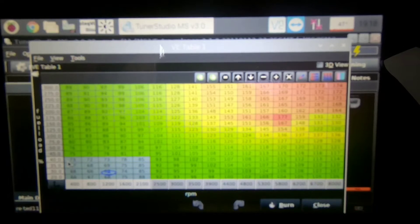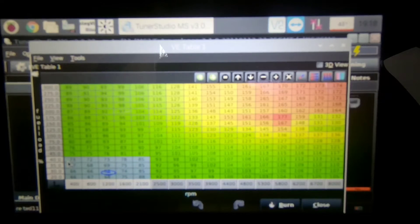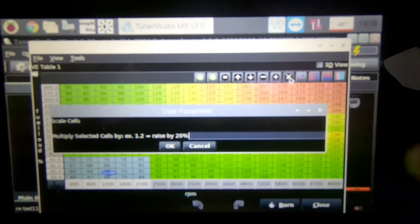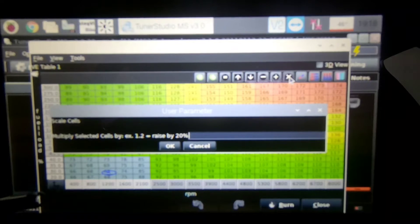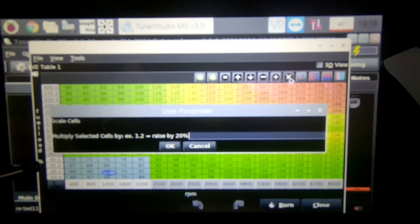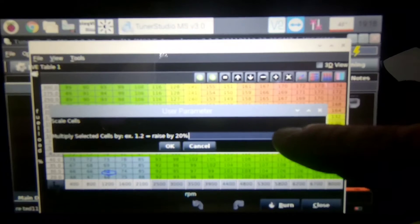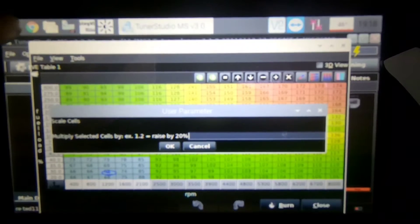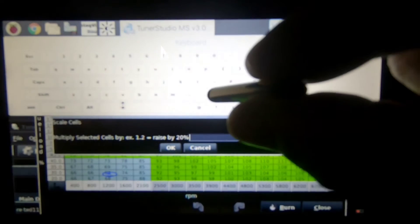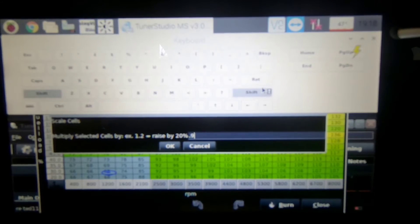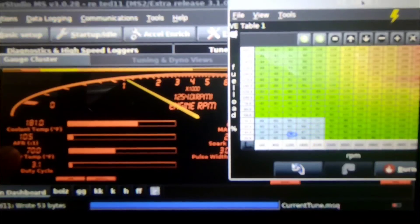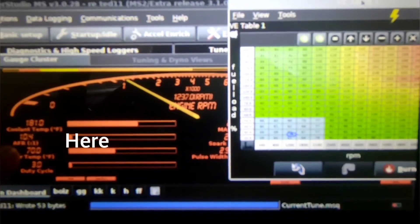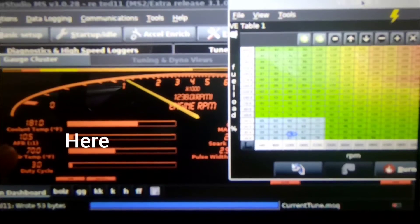Take some fuel out of the idle. So I'm gonna highlight a bunch in here since my tune isn't close yet, so I'm just going to multiply it. So I highlighted all these from 400 to 2100 rpm and up to 40 on the load. I'm just going to multiply it by 0.9, so that is going to take 10% out. So I'm going to multiply it by 0.9 and then hit okay.